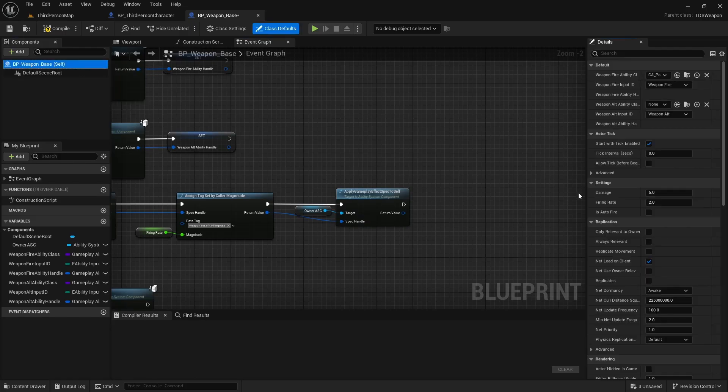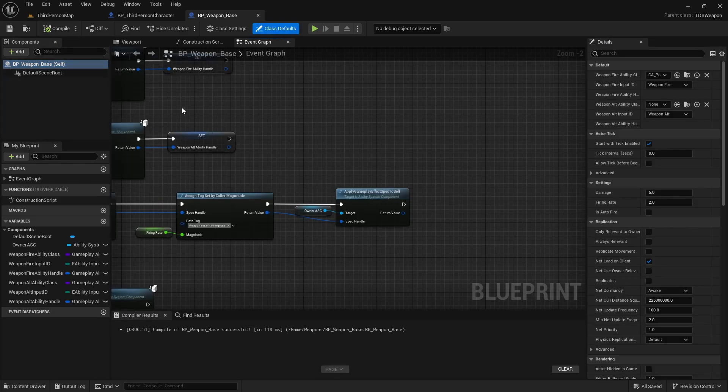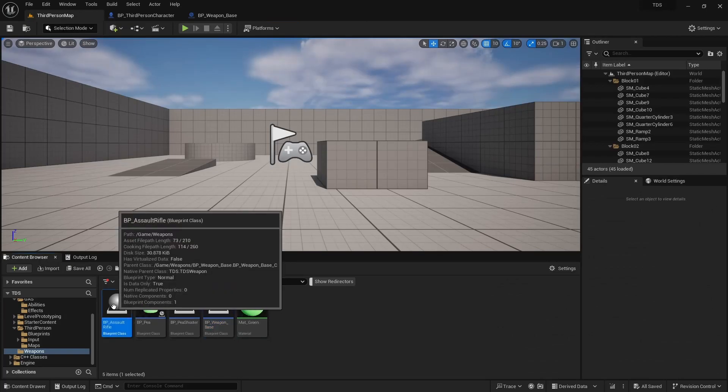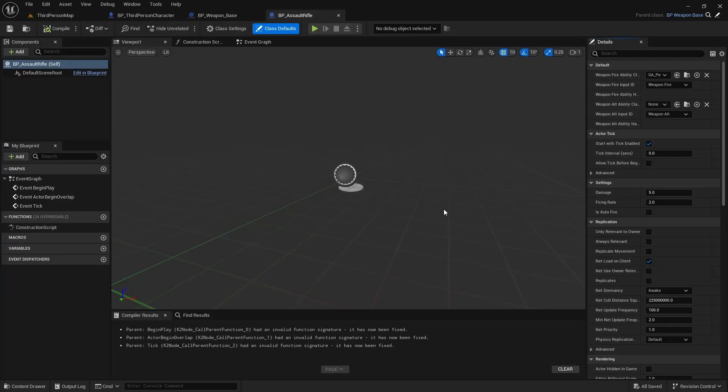The variables that we set in C++ are right here, so that in our AssaultRifle we can then set the Damage to 4, the firing rate to 10, and it will be an auto-fire weapon.